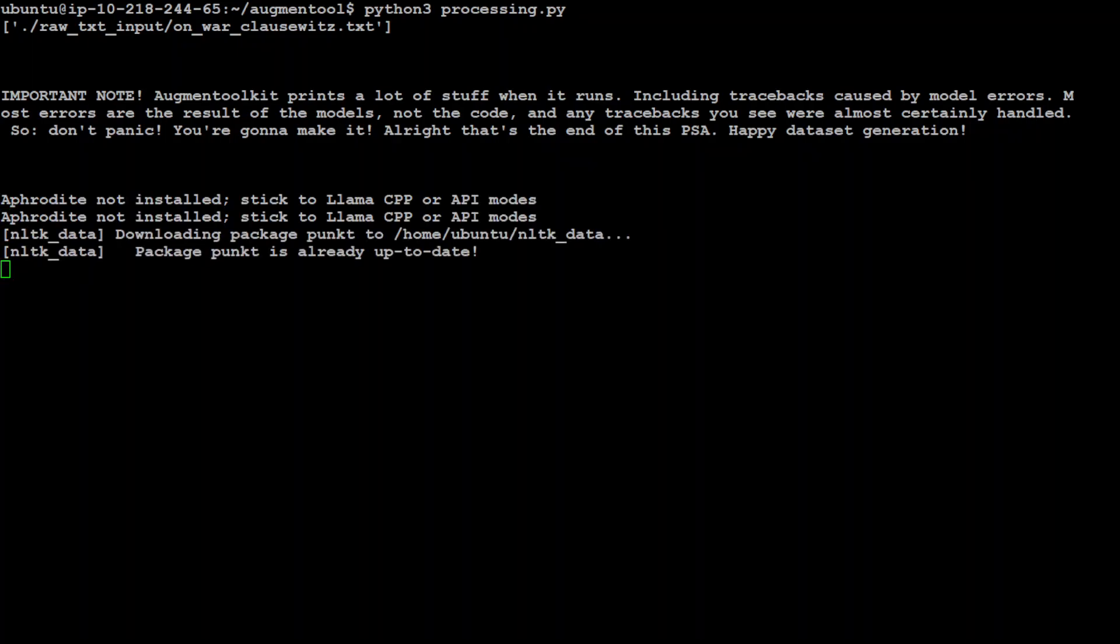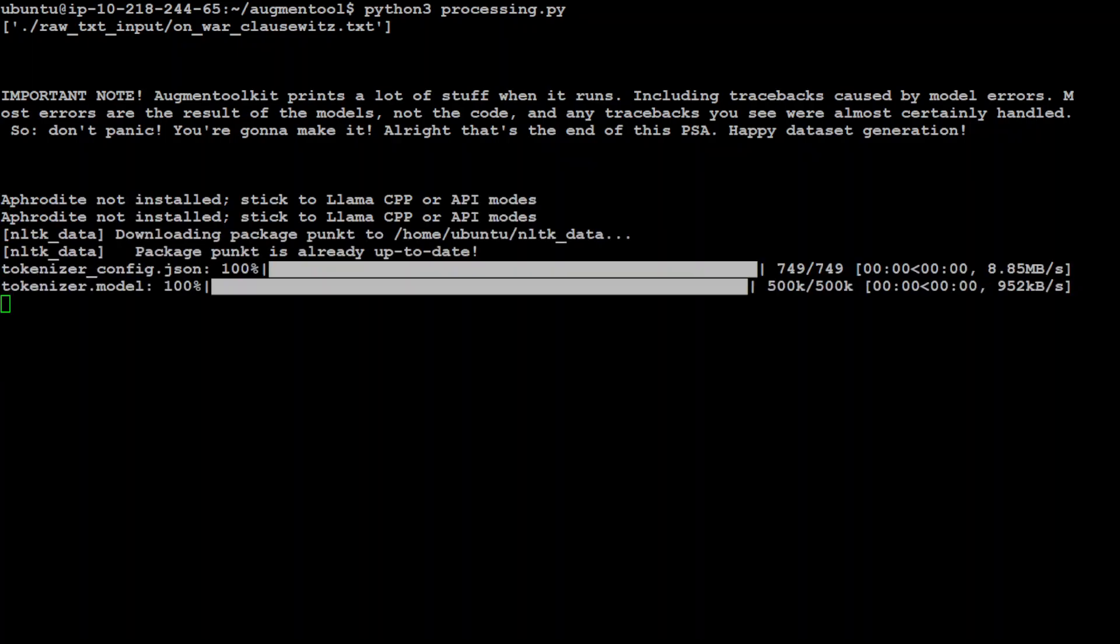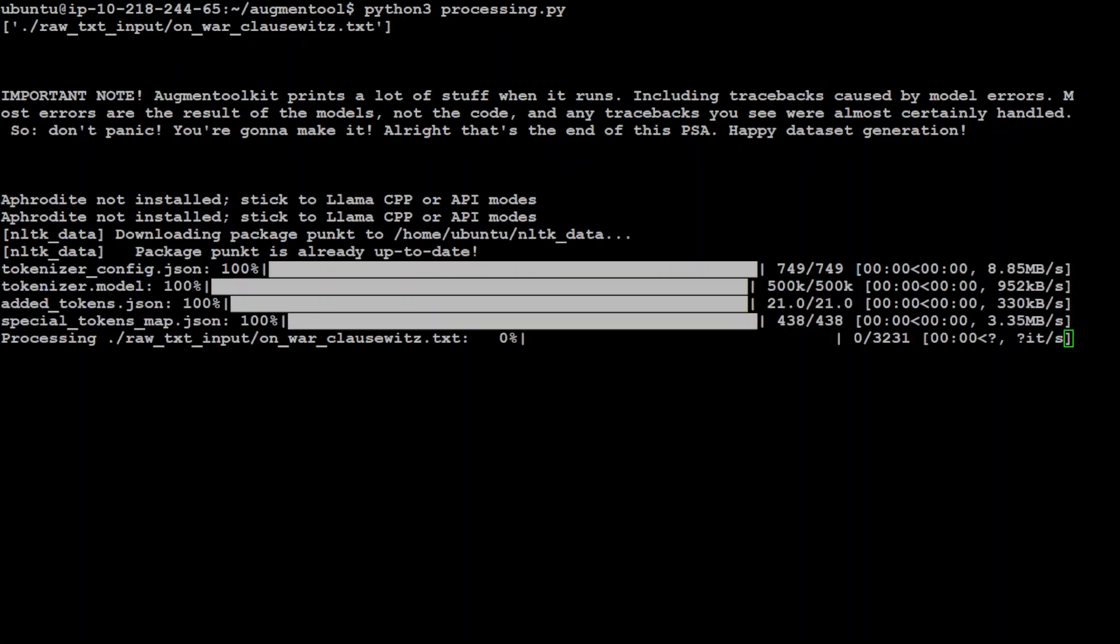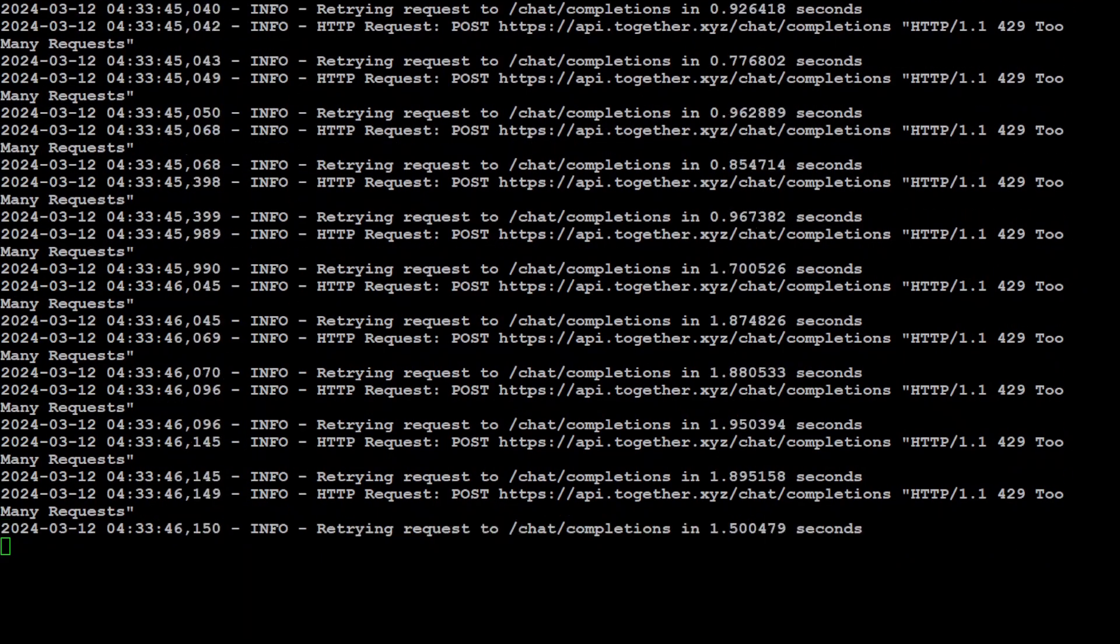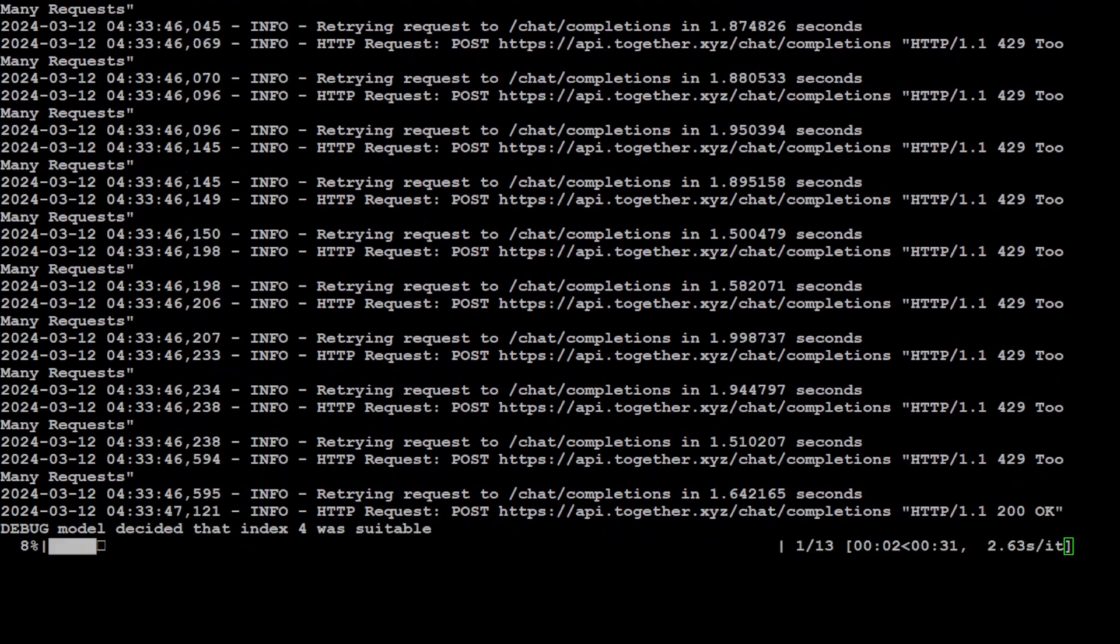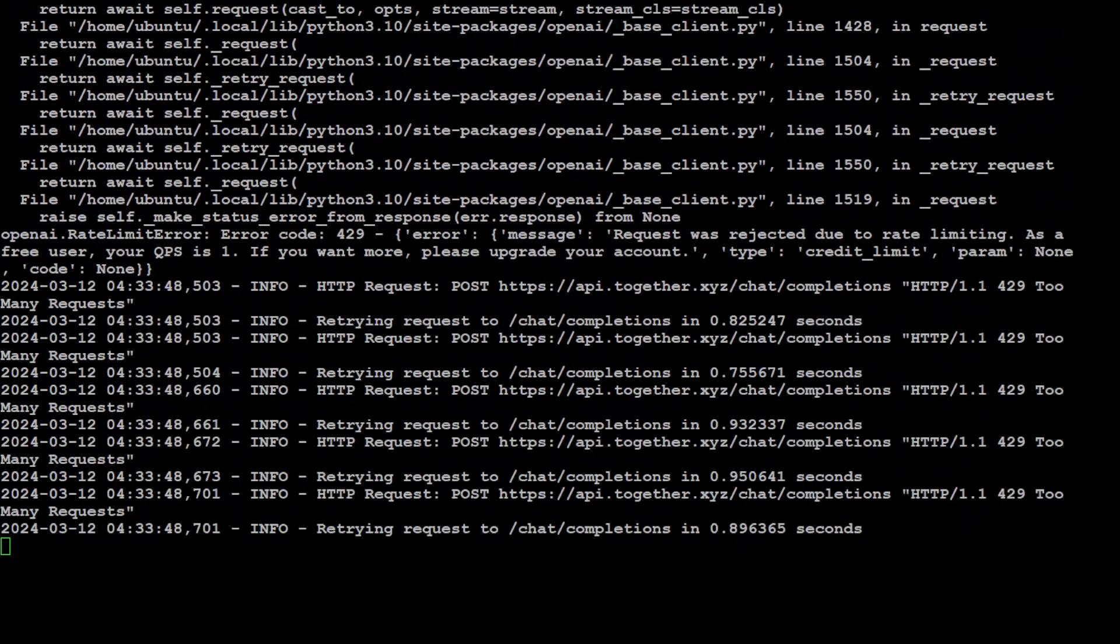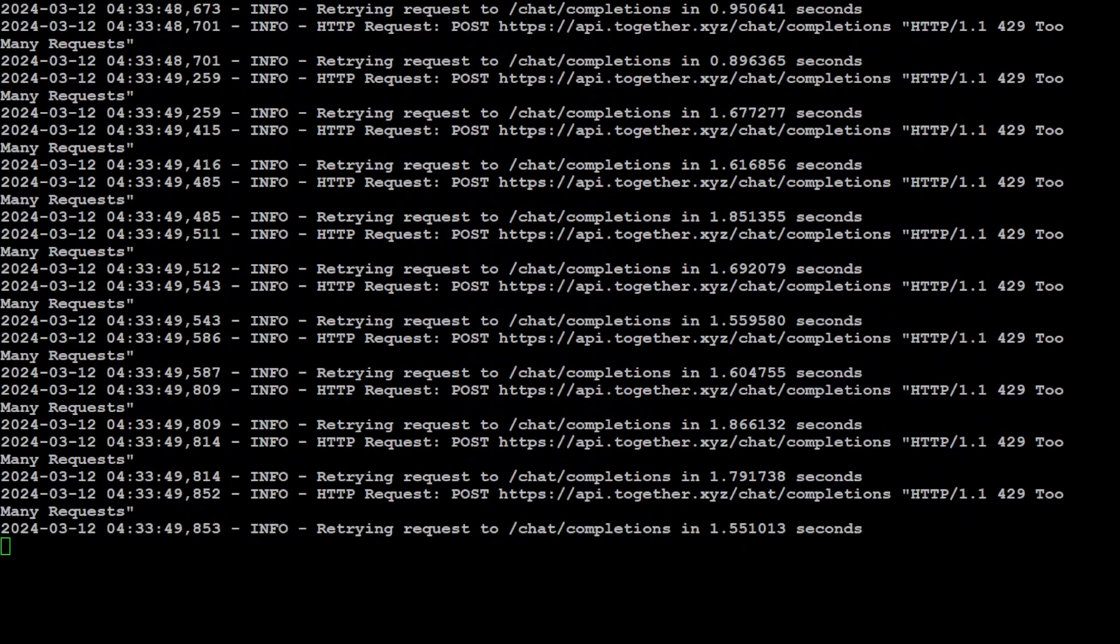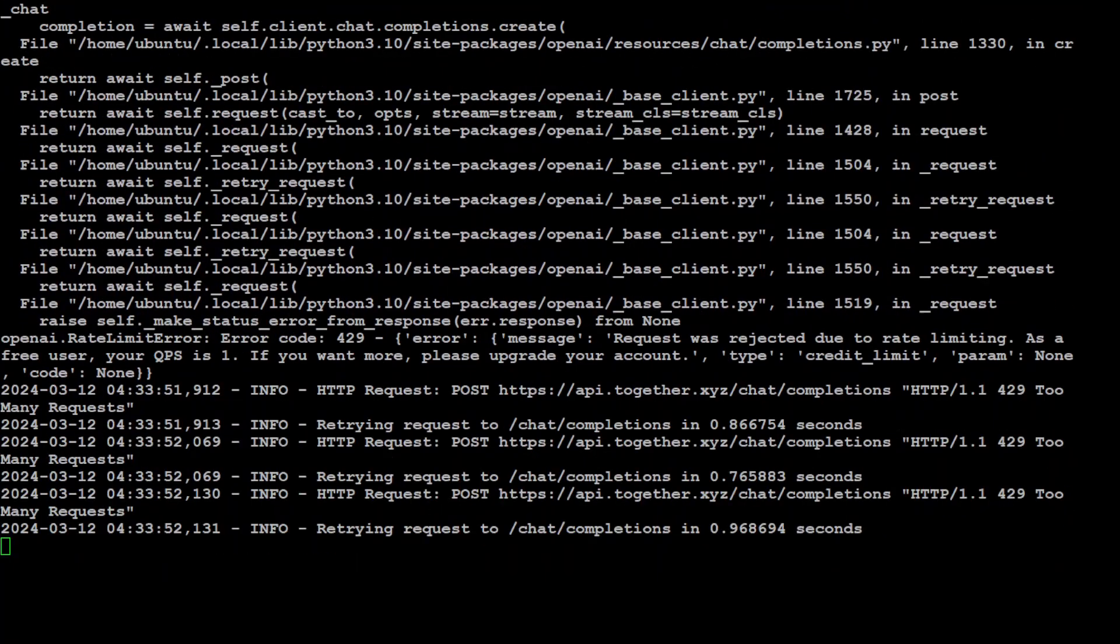And you can see that it is generating the dataset. So downloading the tokenizers and models. And there you go. It is creating it. It will not take too long because I'm just generating the subset of it.